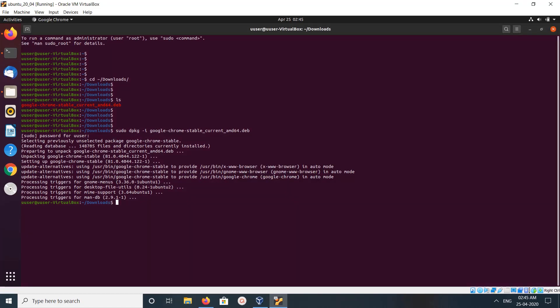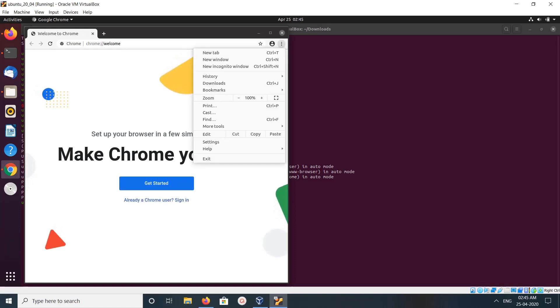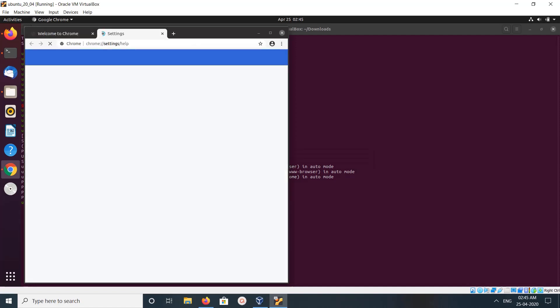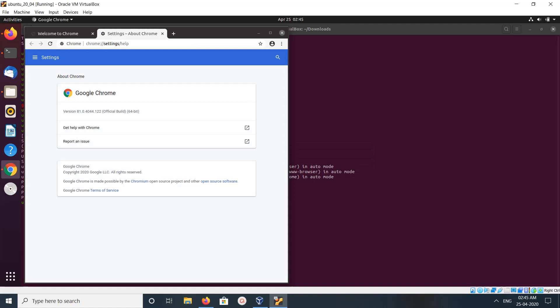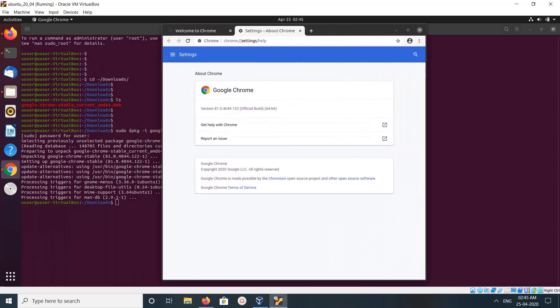Click on okay. So this way we can install Google Chrome. Let me check the version. It's 81. So I hope you enjoyed this video, please subscribe to my channel.